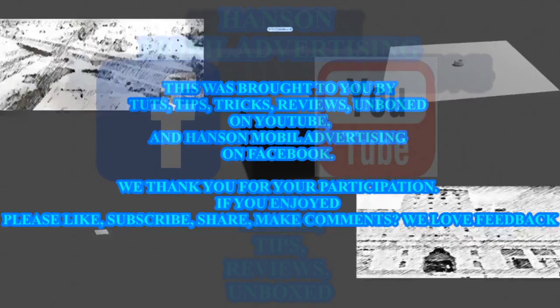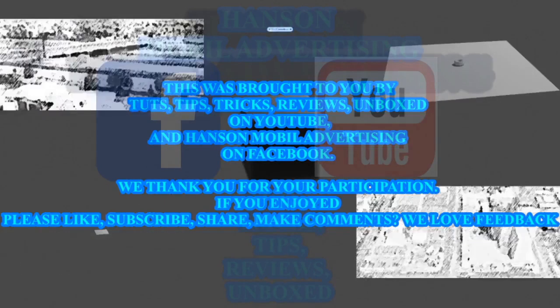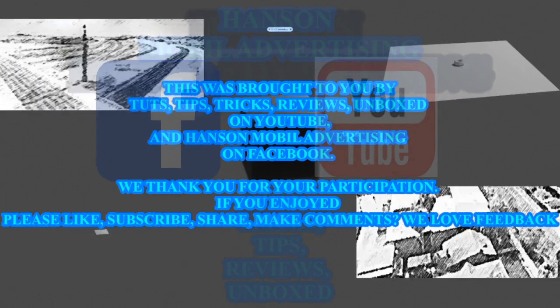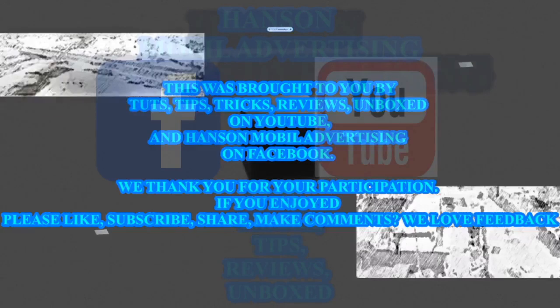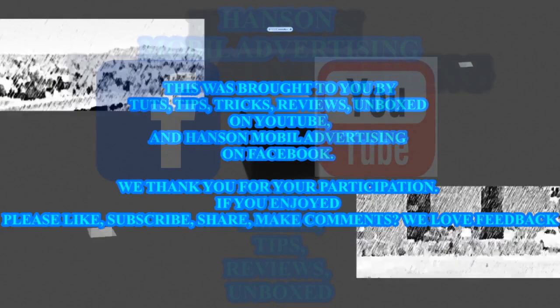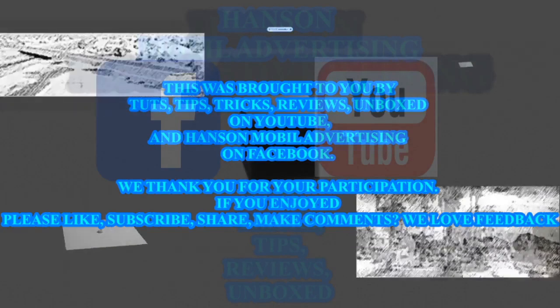We thank you for your participation. If you enjoyed please like, subscribe, share, make comments. We love you.